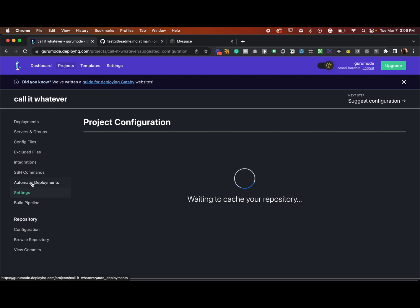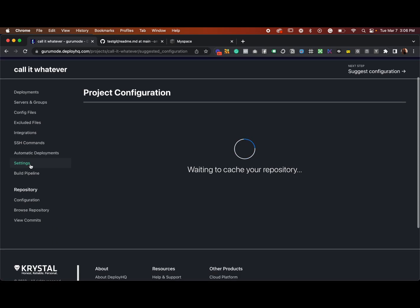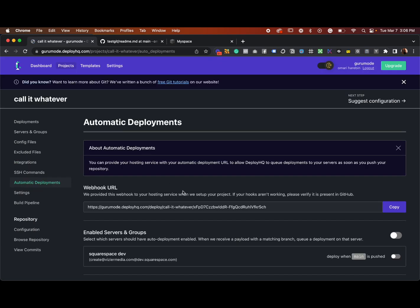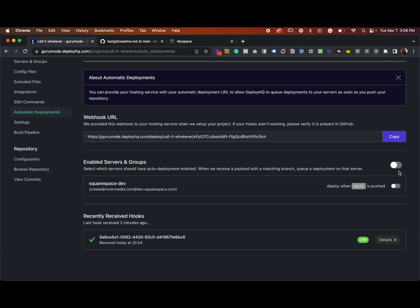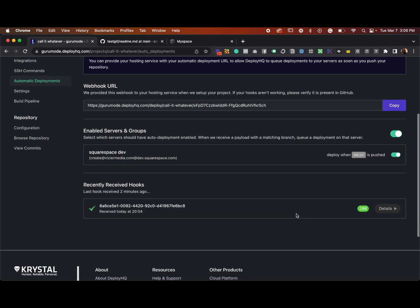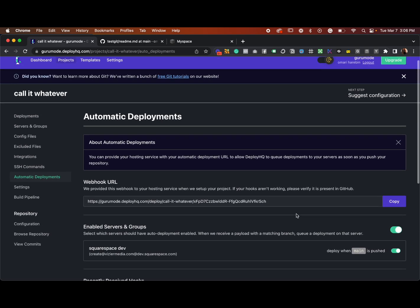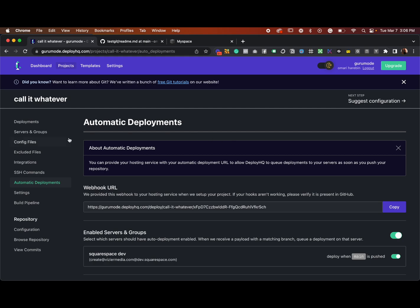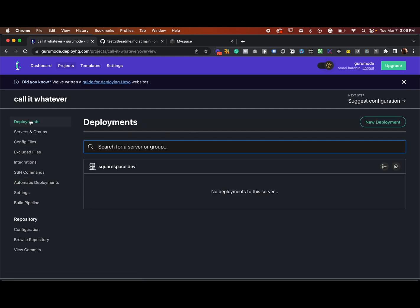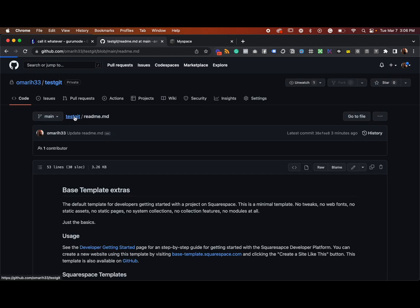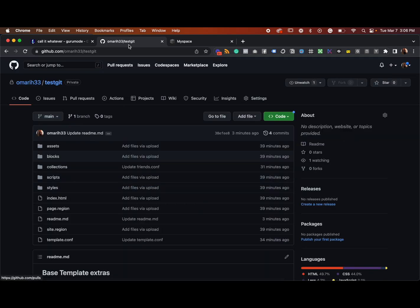It's free for one project, up to five deployments a day, and then I think it might be around $10 a month for unlimited. This is where you turn on automatic deployment — and we're done. It's ready to go. Anytime you commit, it will automatically deploy to your live Squarespace site.